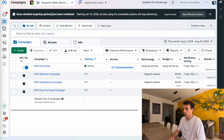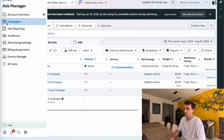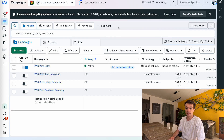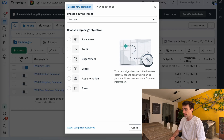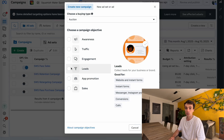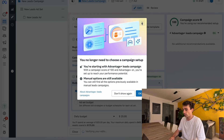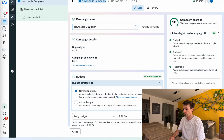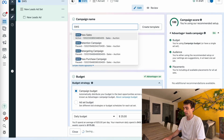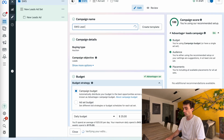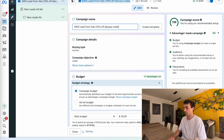To build this, go to the left in your Facebook Ads Manager and click on campaigns to open your campaign dashboard. Click on create, and set the goal of this campaign to Lead — select that and click continue. Next, name the campaign. I'm going to call this SWS — that's the company name — lead form ads for 10% off discount code that we're going to embed in our lead form.